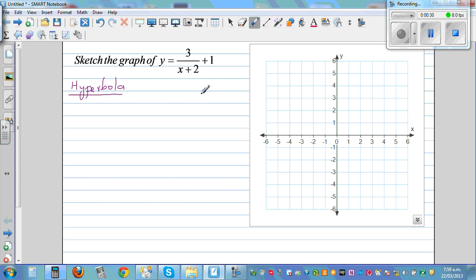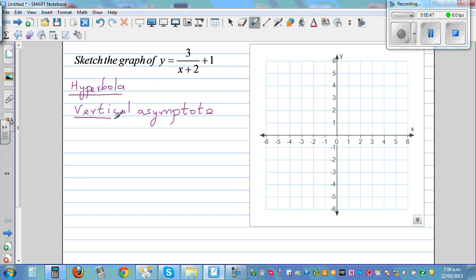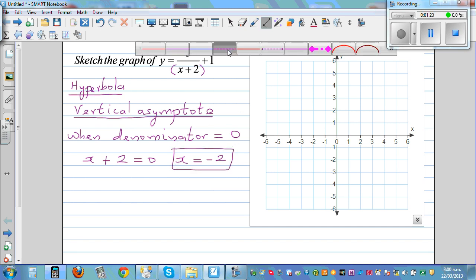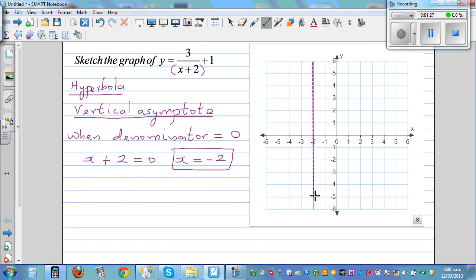We need to find the x and y-intercepts. The easiest is to find the vertical asymptote. The vertical asymptote is a vertical line, and you find it by setting the denominator equal to 0. The denominator is x plus 2, so let's set that equal to 0: x plus 2 equals 0, so x equals negative 2. That's your vertical asymptote, shown as a dotted line. The equation of that line is x equals negative 2.